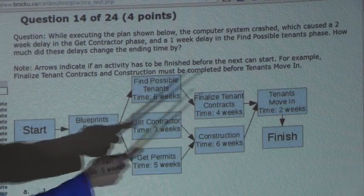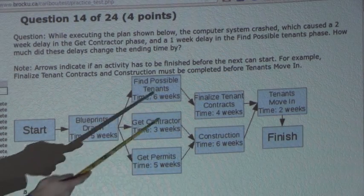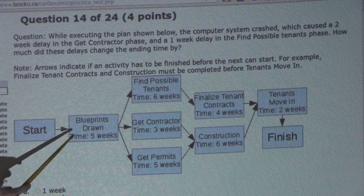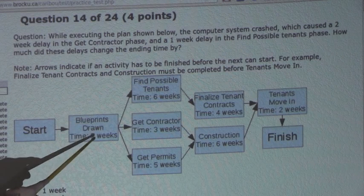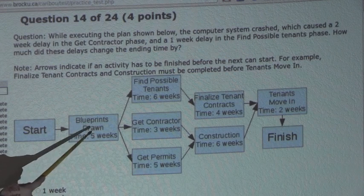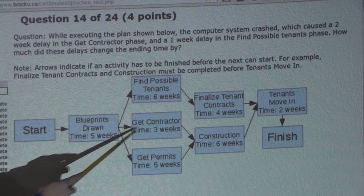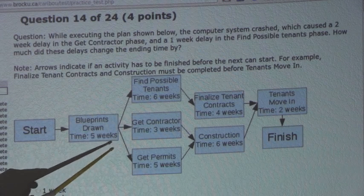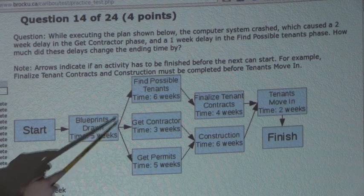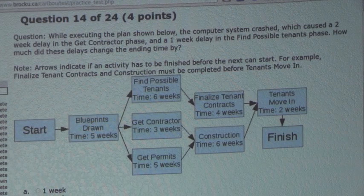Here is the diagram and the plan shown. We know that from the start, Blueprints Drawn, which takes five weeks, must be completed before Get Contractor can start, Get Permits can start, and also Find Possible Tenants can start.